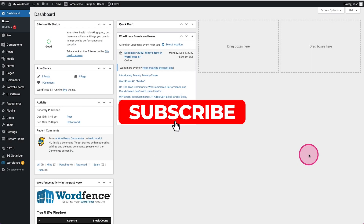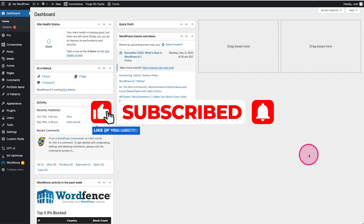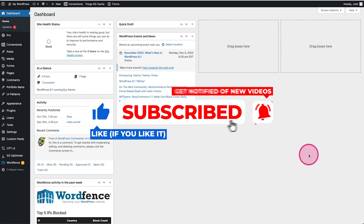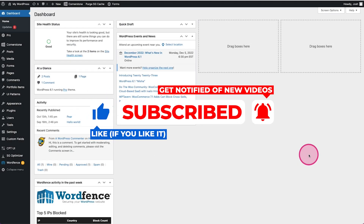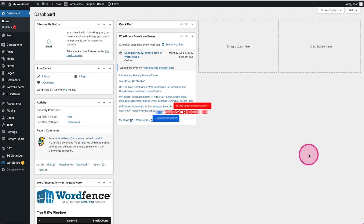Hey, what's going on guys, Josh Donnelly here with yet another Building on WordPress tutorial. In today's video I'm going to answer a question that a lot of you have had, which is how I customize the back end of my WordPress websites for my clients when I'm ready to hand it over.